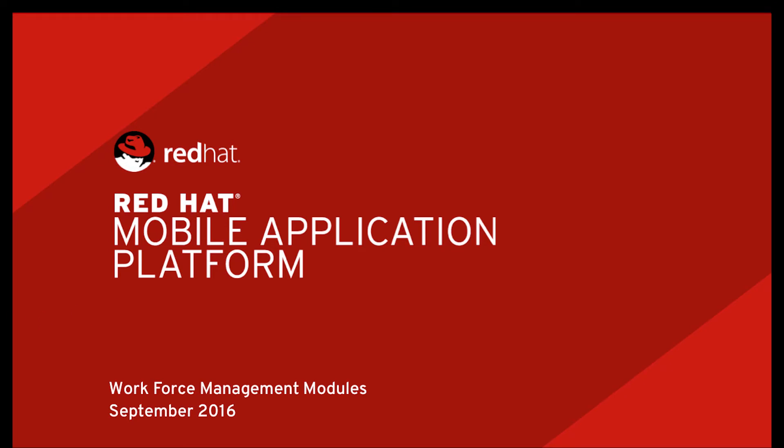Hi everyone, Jason here from the Red Hat Mobile team. In this short video, I'm going to walk you through how the Red Hat Mobile application platform makes it easy to get started building workforce management solutions.